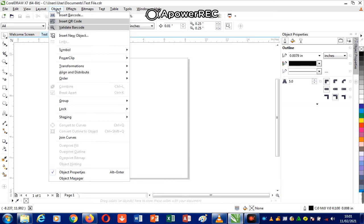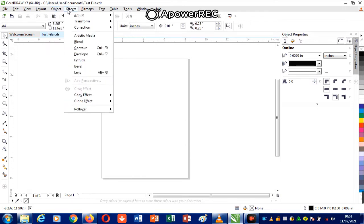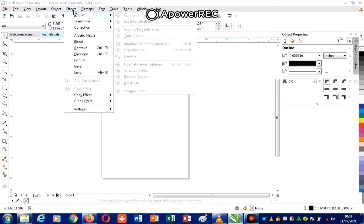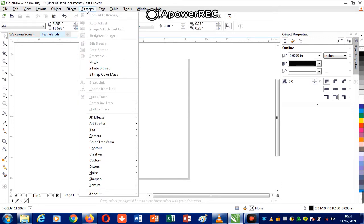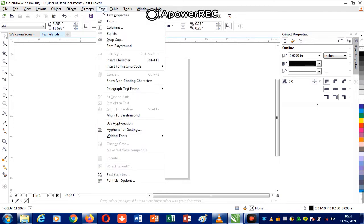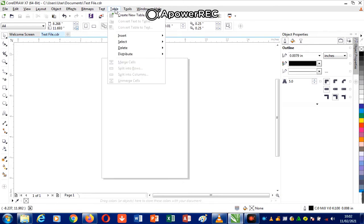Under Objects, most of the commands help you to work on the object, diagram, or image you are designing. Under Effects, most commands add effects to your diagram. Under Bitmap, most commands help to convert your diagram to a bitmap and edit it. Under Text, most commands help to format your text and perform other functions on it.